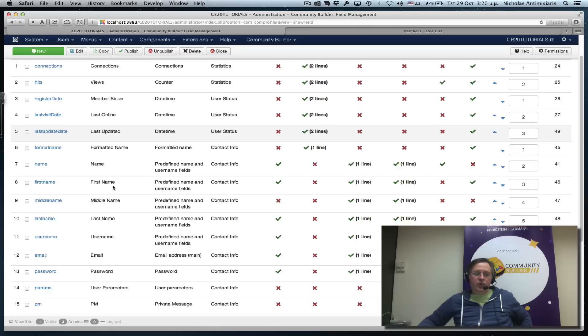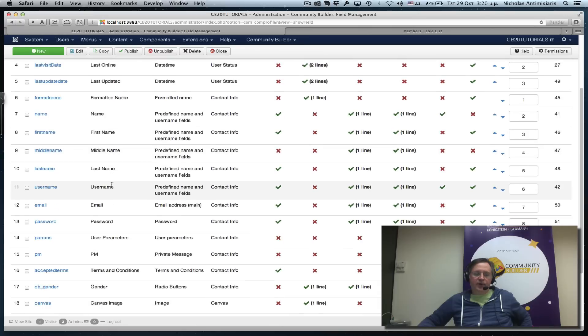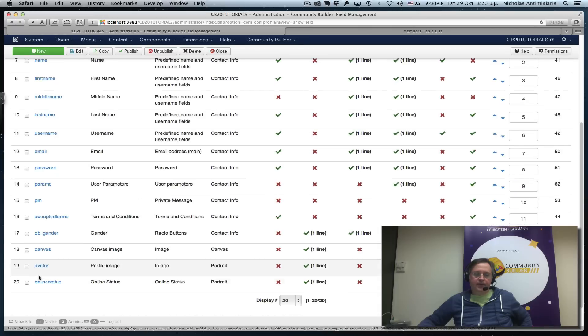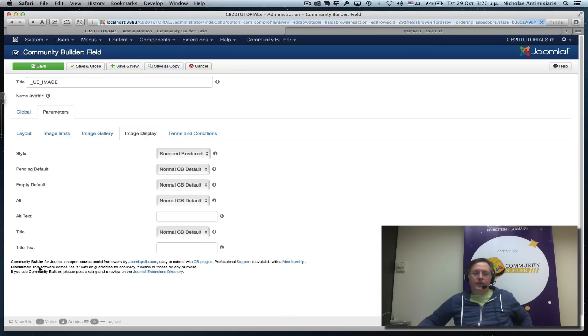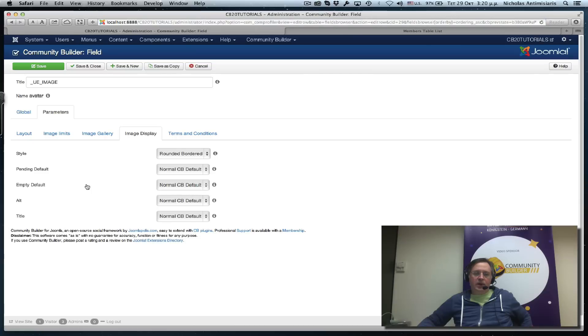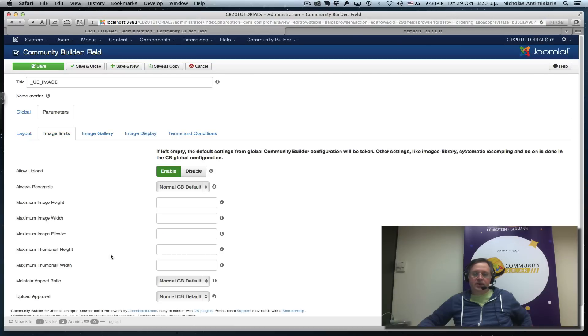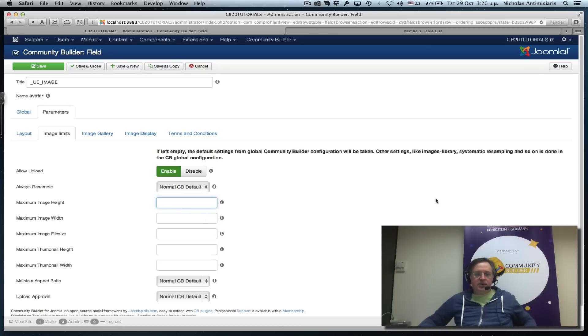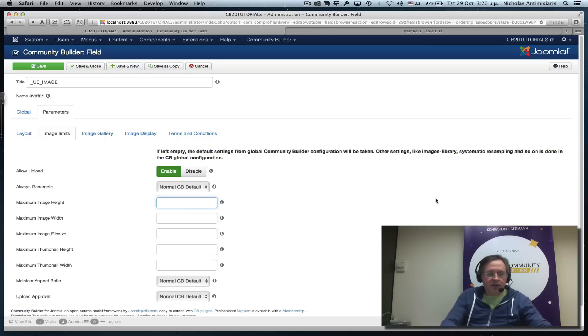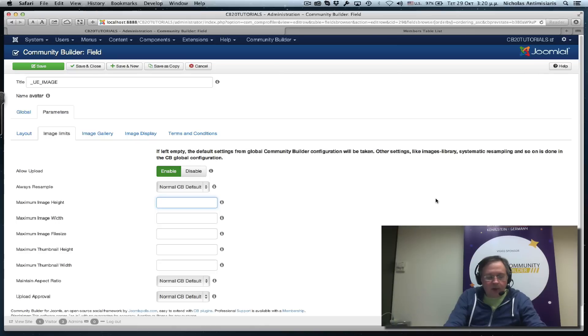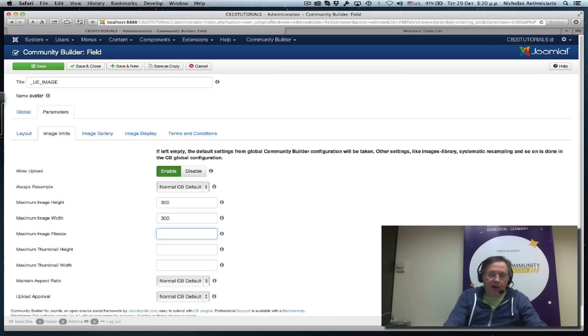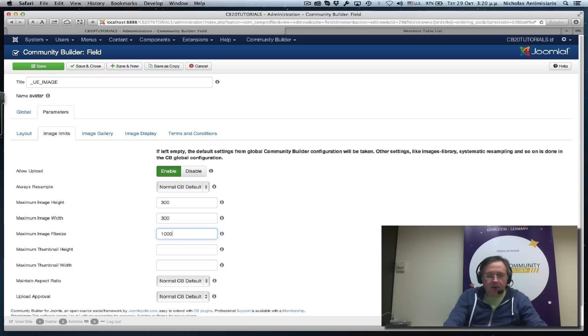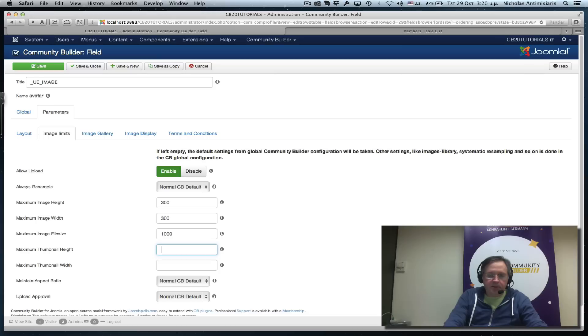If I go to the Avatar field, I see there's image limits. I want a 300 by 300 square profile image, and let's override the file size to 1 megabyte instead of 2 megabytes. The thumbnail height, let's make this 100 by 100.